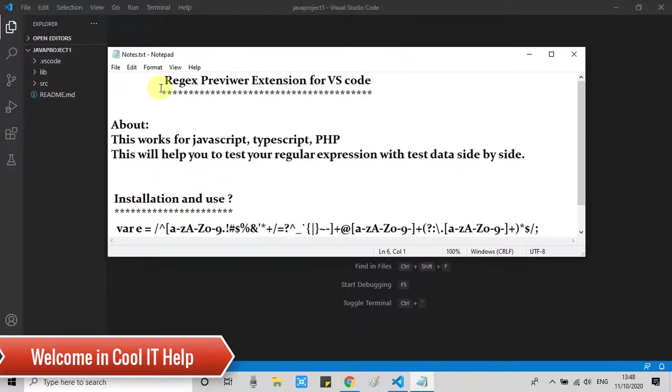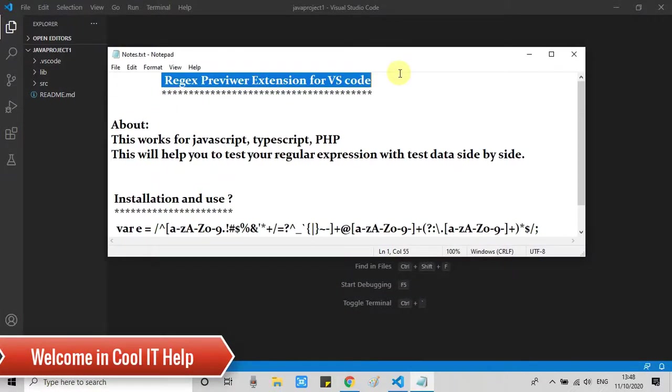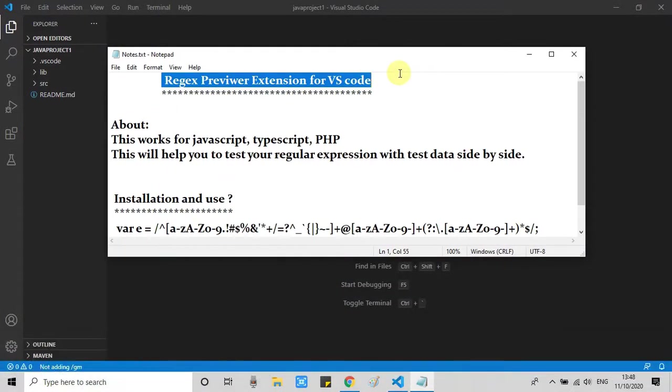Hello everyone, welcome once again to Cool IT Help. In this tutorial session, I am going to tell you about a useful VS Code extension which is Regex Previewer.